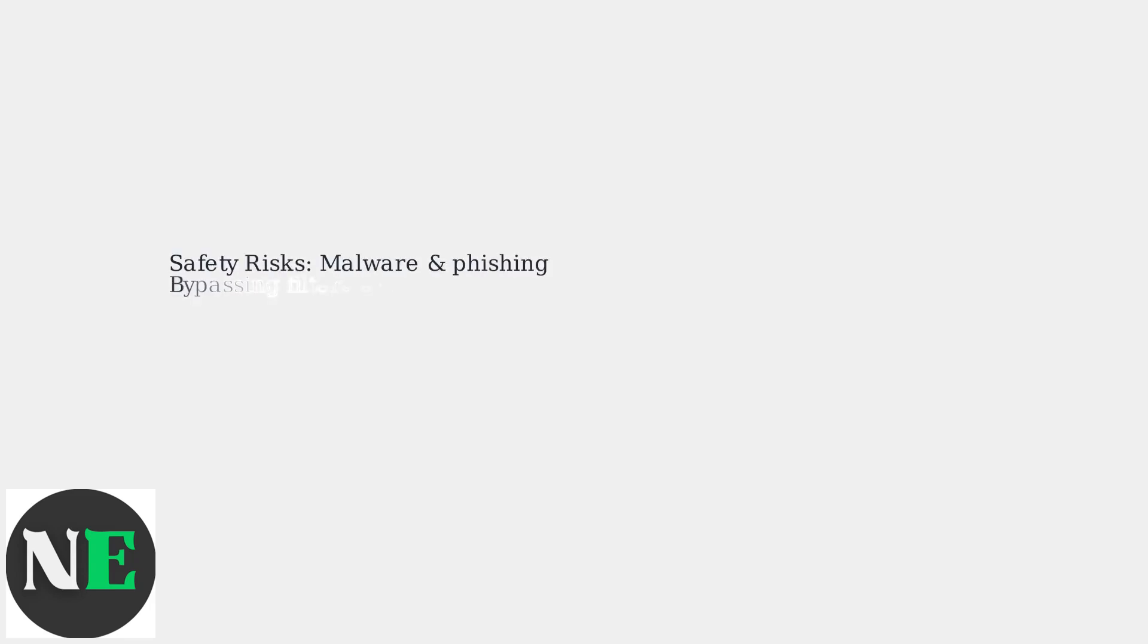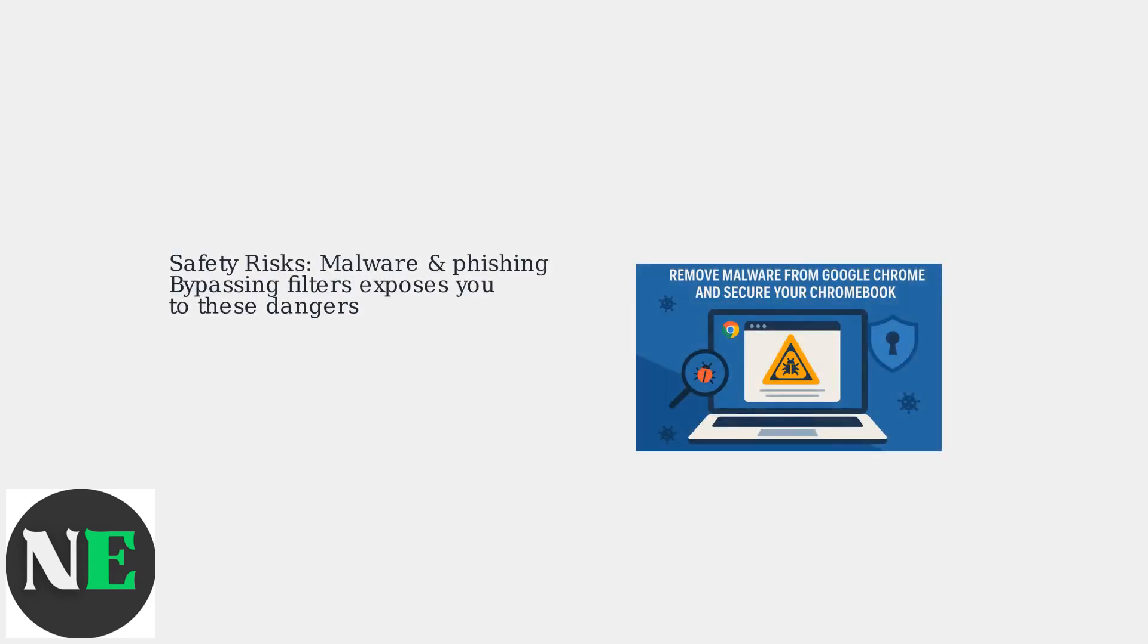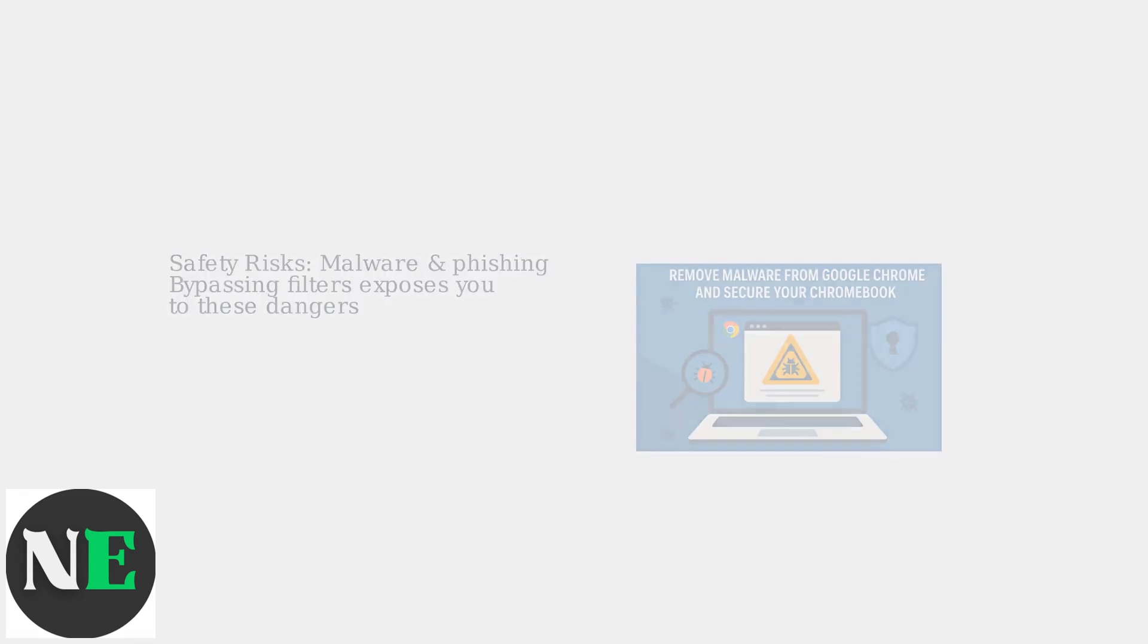Bypassing school security exposes you to risks like malware and phishing, which those filters are designed to protect against.